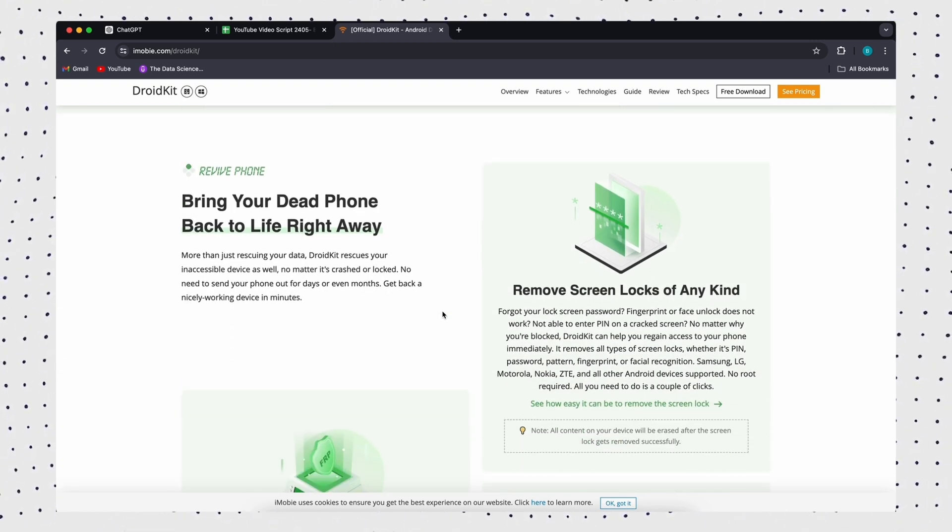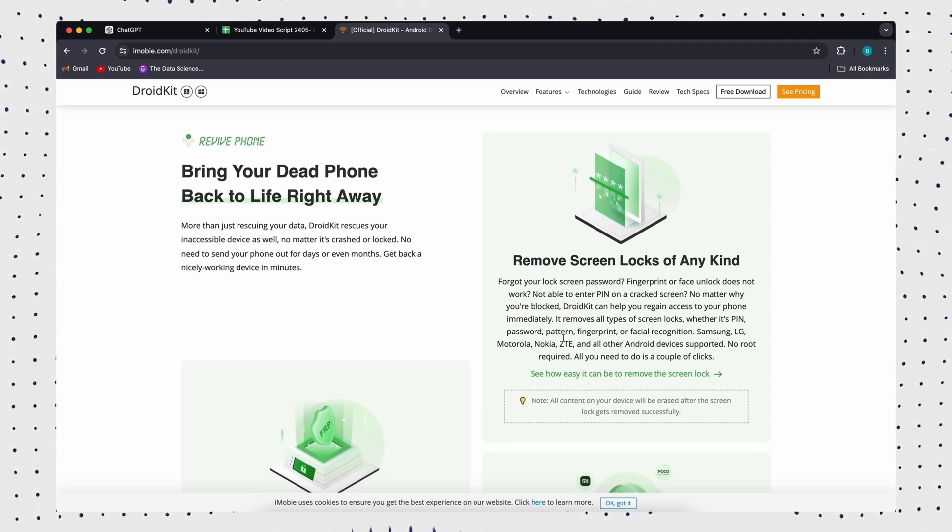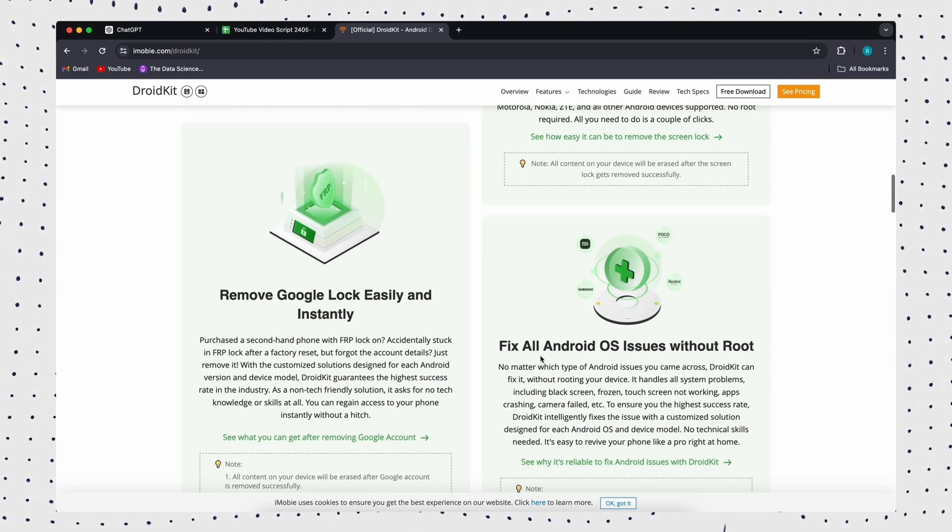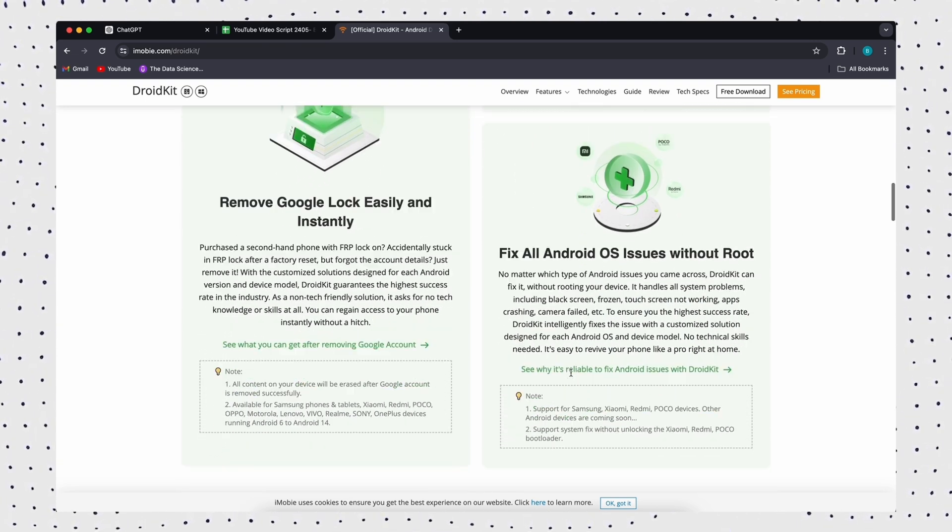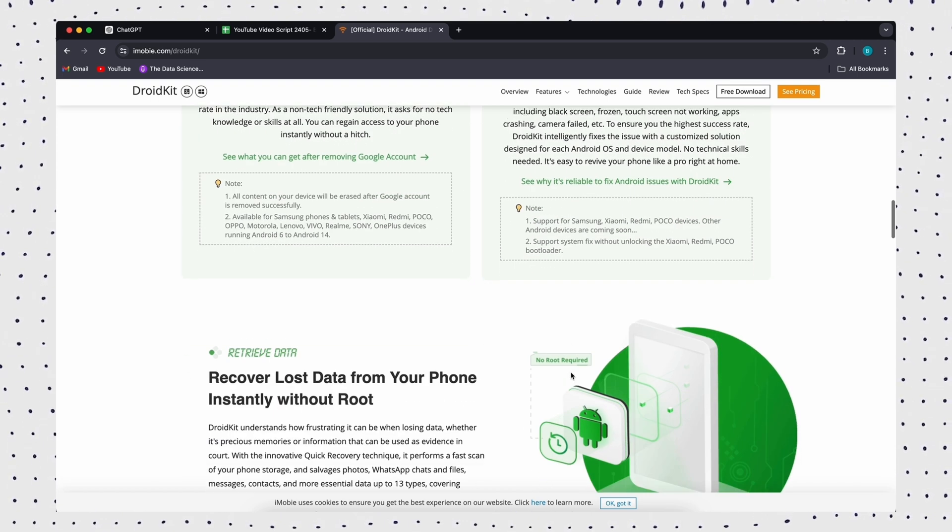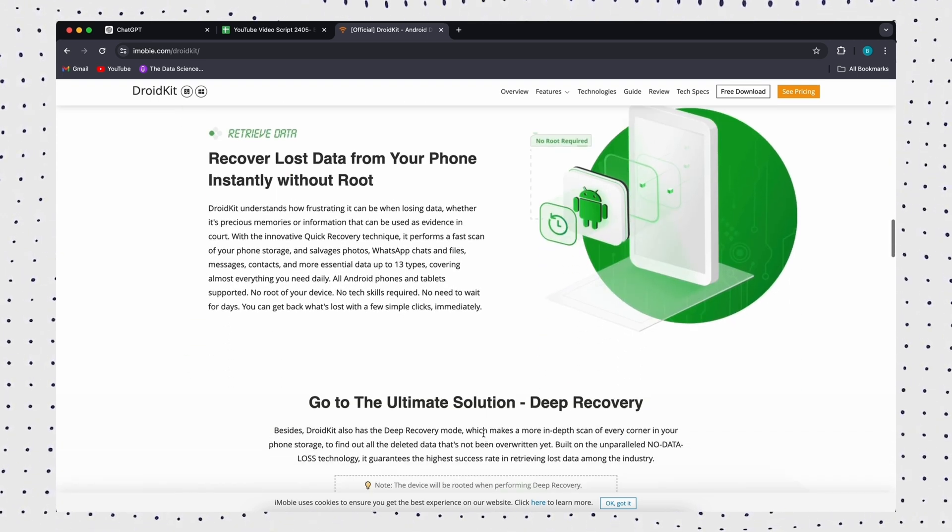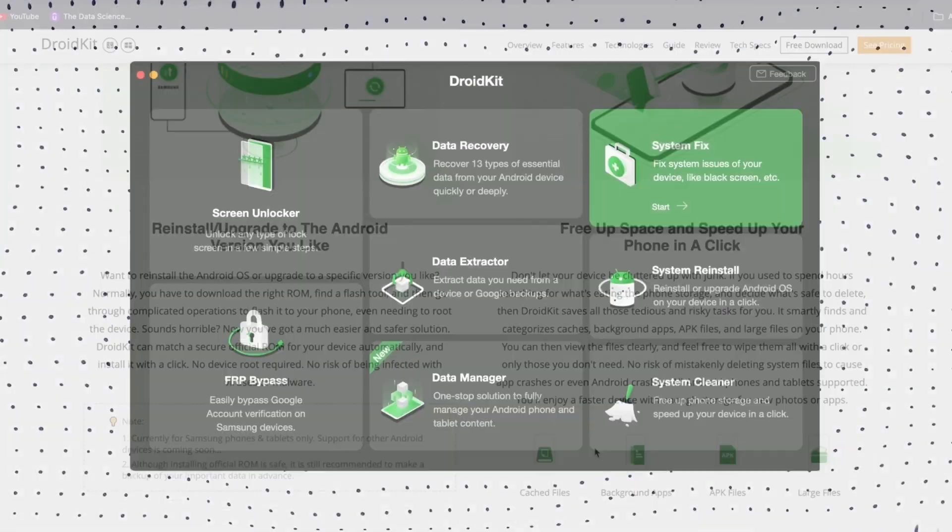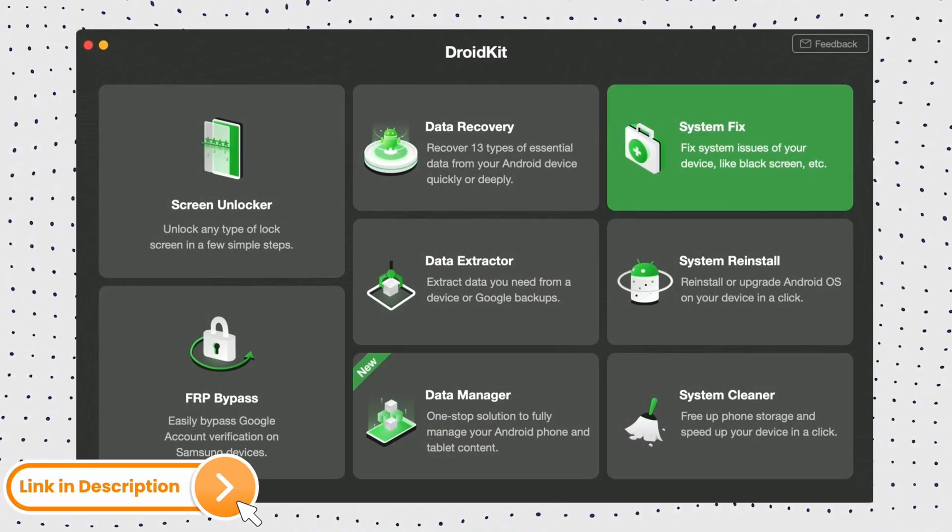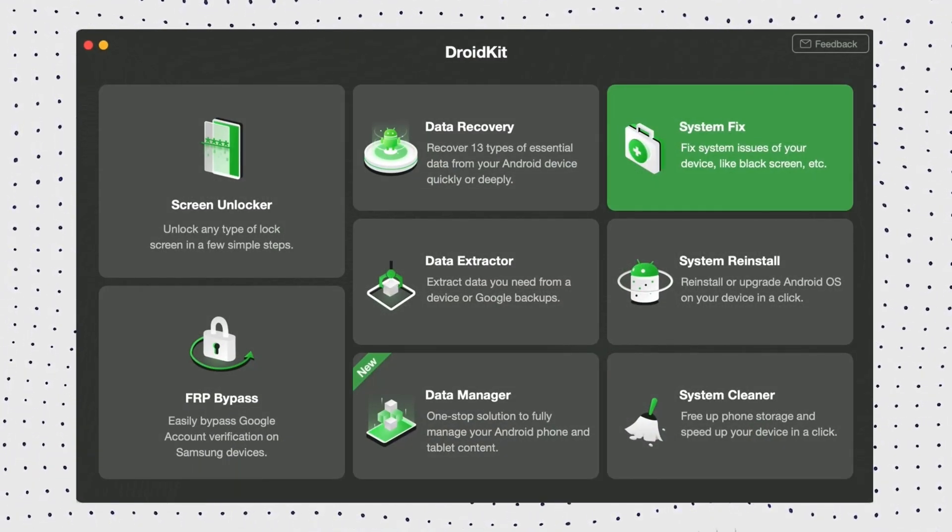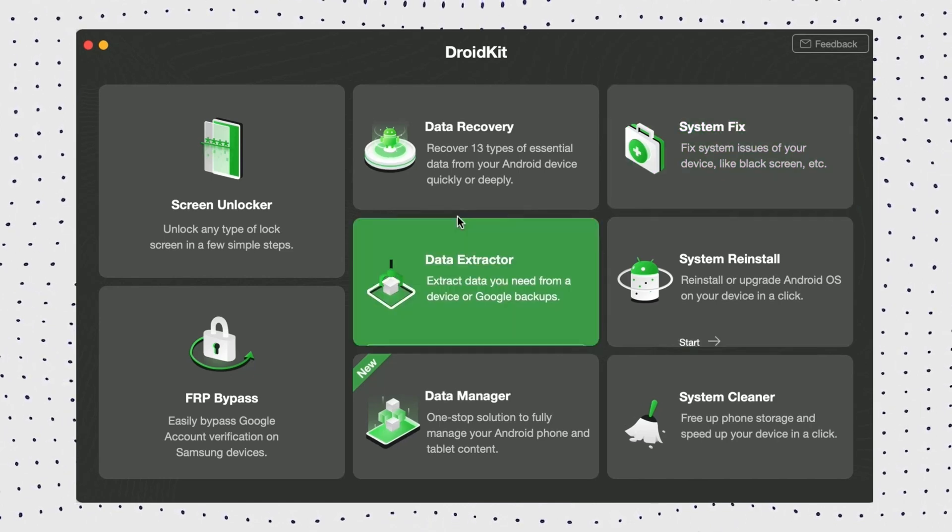I strongly recommend that you use DroidKit. DroidKit is built on eight cutting-edge technologies that can unlock screen passcode, bypass FRP, recover lost data, manage Android data, etc. Firstly, connect your Android phone to the computer, then open DroidKit on your computer. Then choose Screen Unlocker.